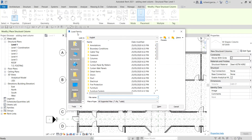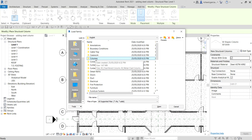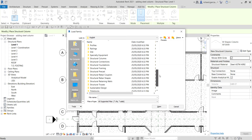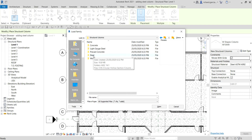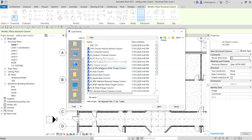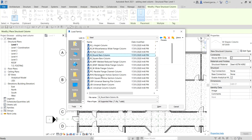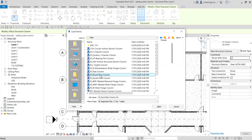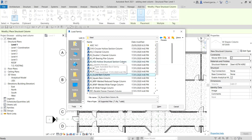The Load Family dialog box appears. There's a Column folder here, but we're not going to use it because those are architectural columns. Instead, move the slider down and look for Structural Column — double-click that. Then look for Steel — double-click Steel. Then look for Hollow Structural Section. Let's try the MHSS Hollow Structural Section column.